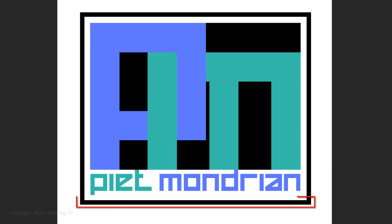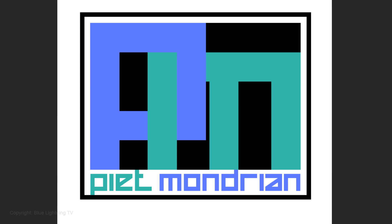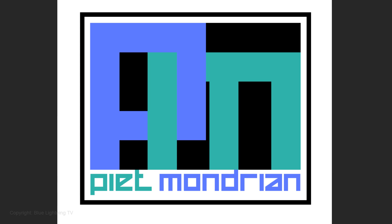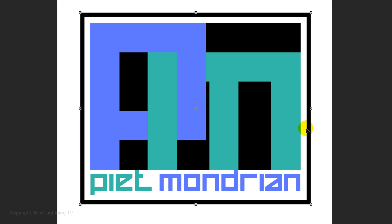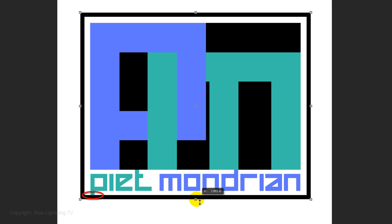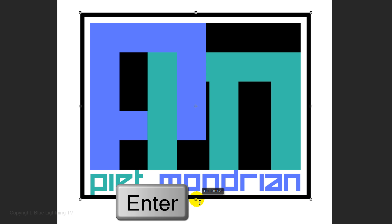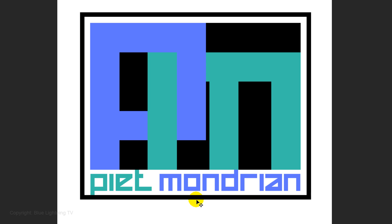To move the bottom of the black frame so it touches the bottom of your text, open your Transform Tool, go to the bottom middle and drag it up. Then press Enter or Return.